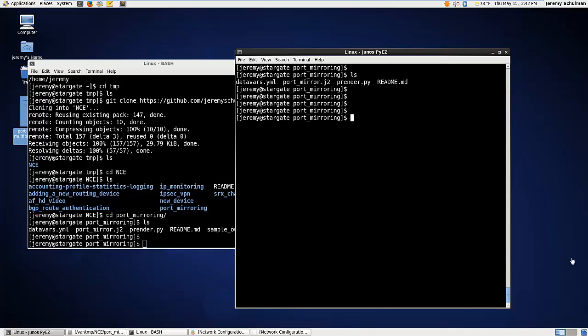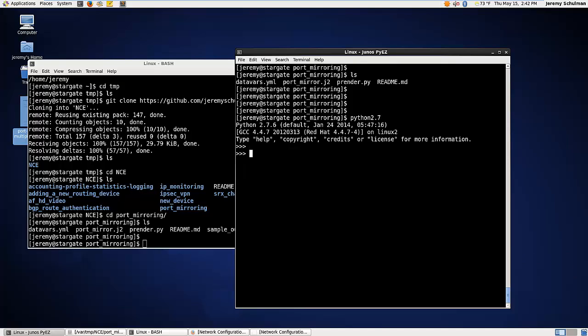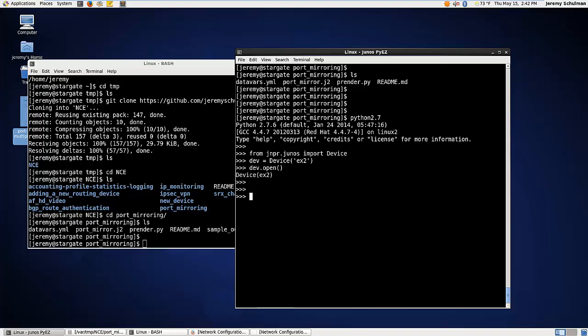All right. So now the fun bits. We're going to start up Python 2.7. And again, we're going to import our device and create a device to my EX2 host and open the configuration. OK, so again, I've got facts here and I can see what this device is. I can see that it's an EX4200.